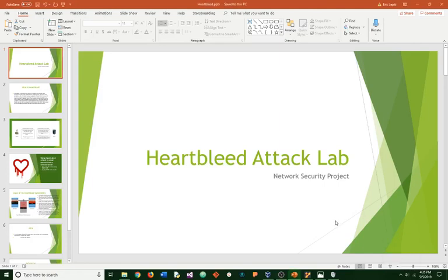Hello everyone. My project is on Heartbleed Attack Lab for Network Security Project.